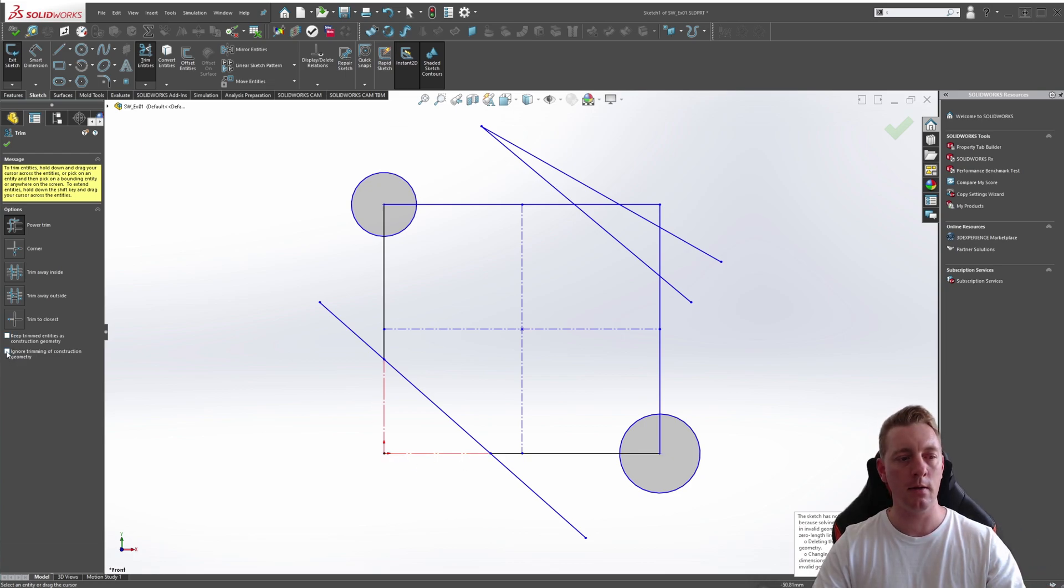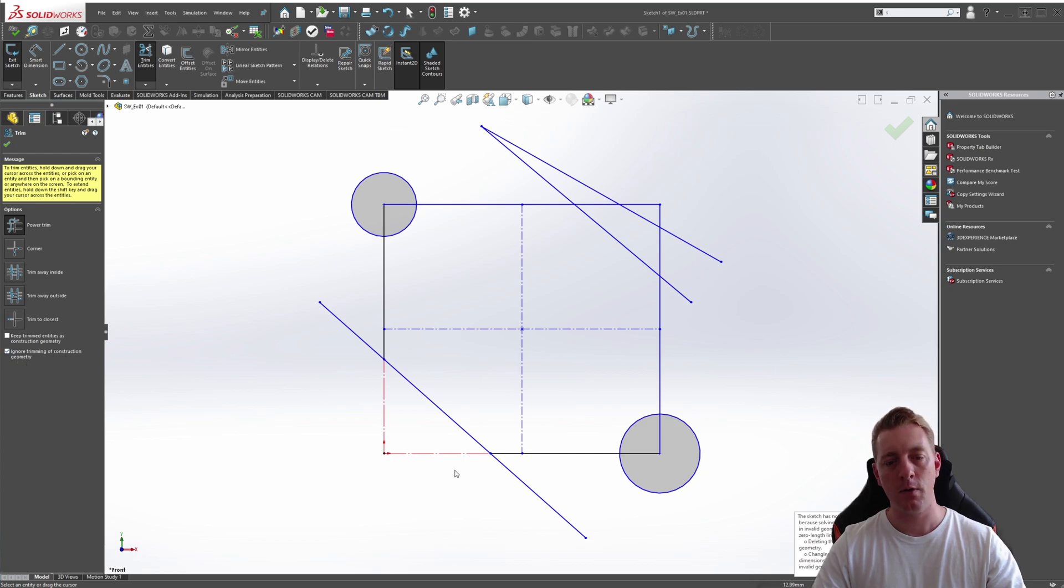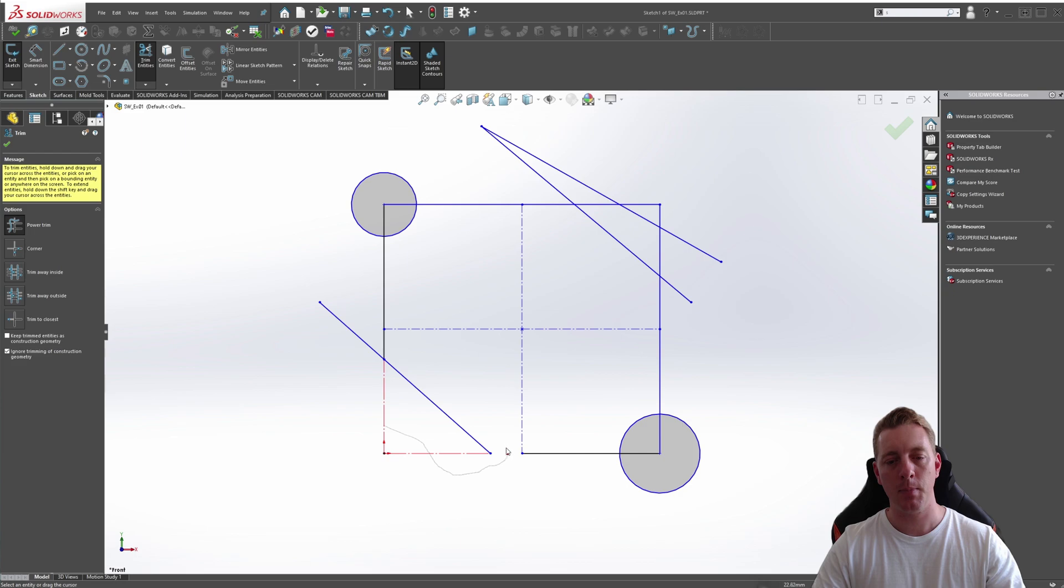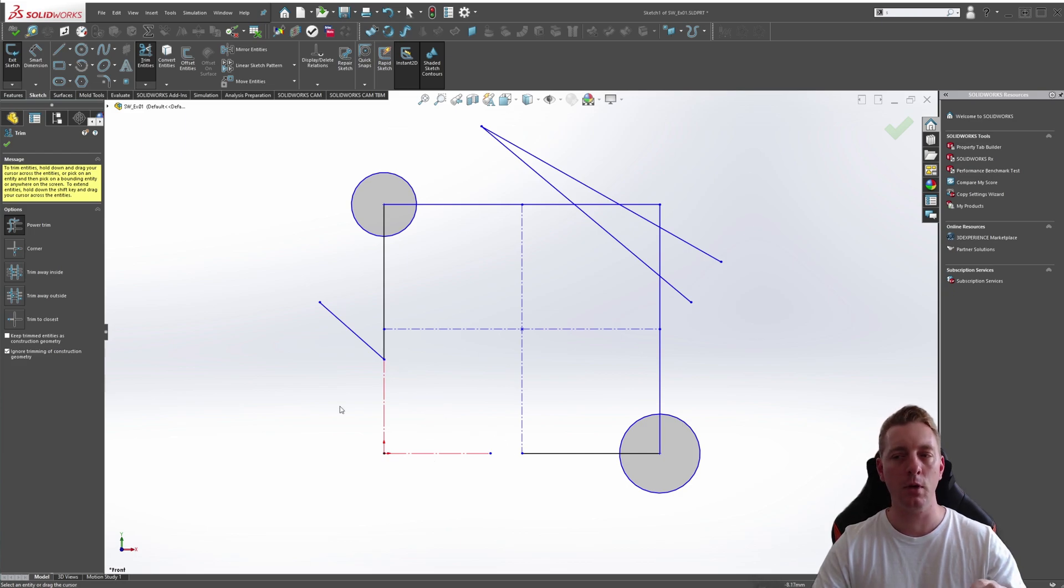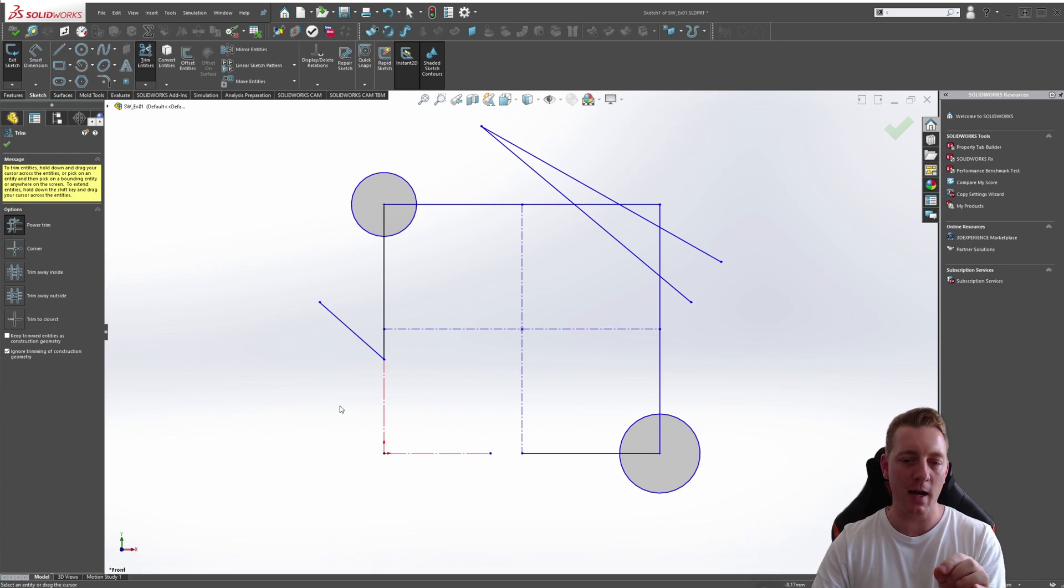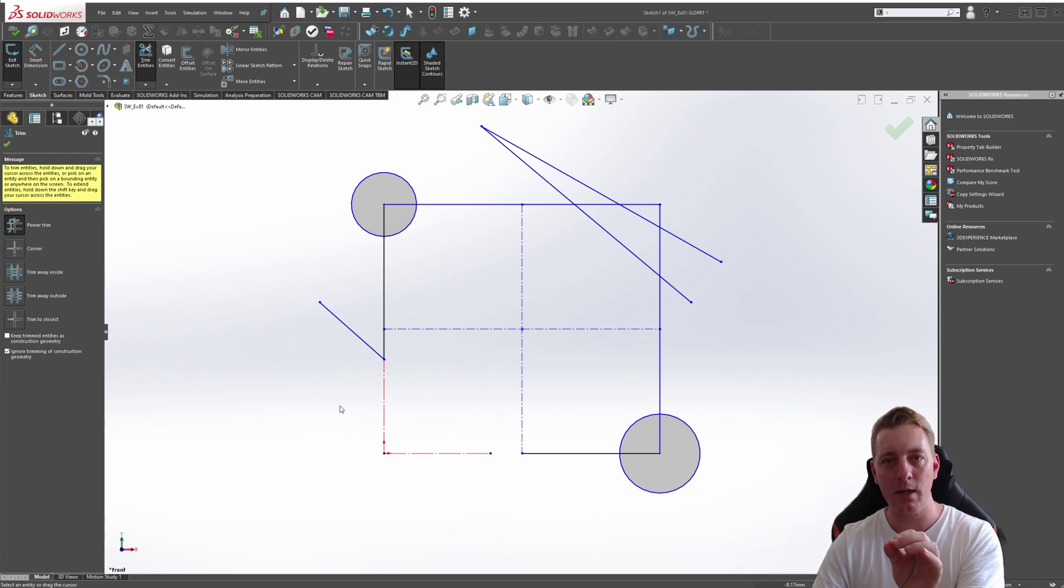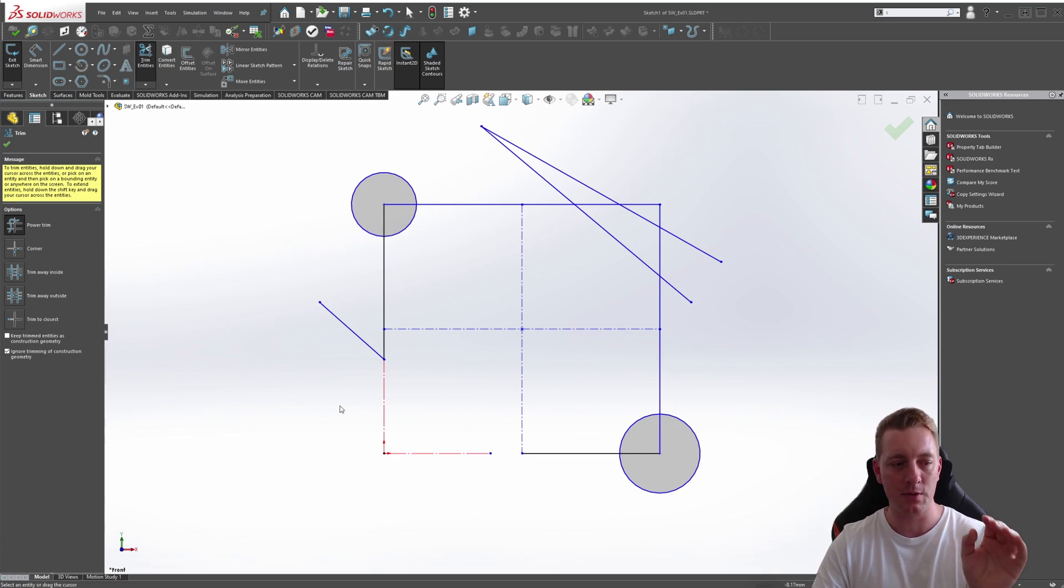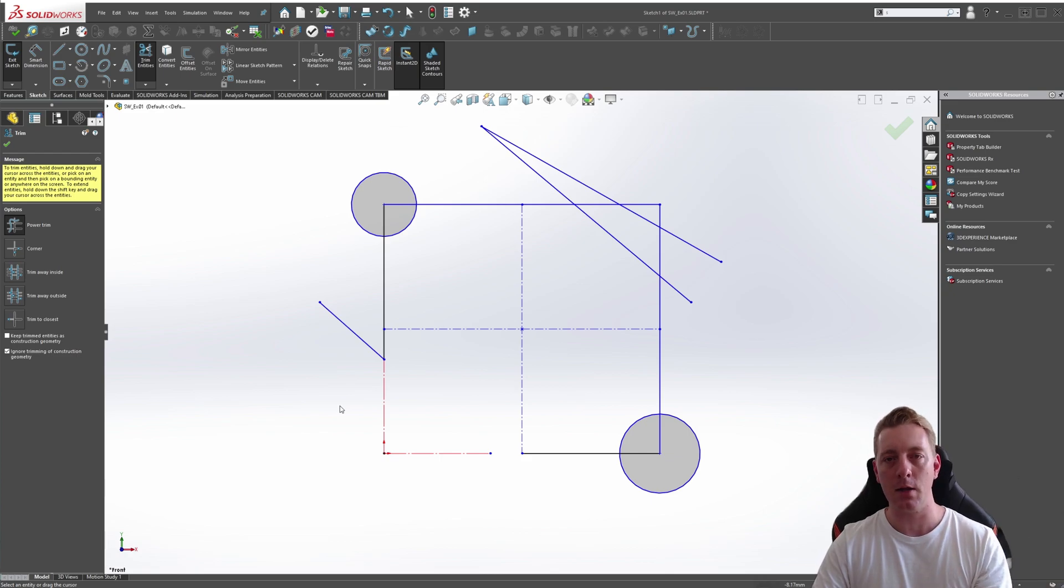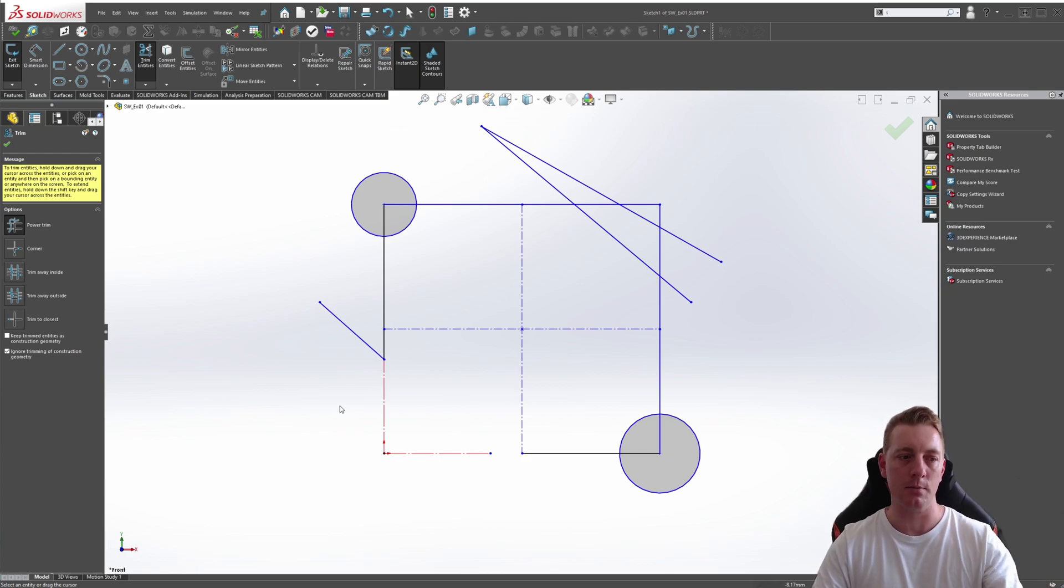Another option is ignore trimming of construction geometry. So this means that as you use the Power Trim tool, it's not going to trim away any center lines but it will trim back regular lines. This is really helpful when you have a lot of construction geometry and you don't want to be moving around and trying to trim in between the construction geometry. You can just tick this option and it will ignore them and you can go through using the Power Trim to trim back everything you need to.